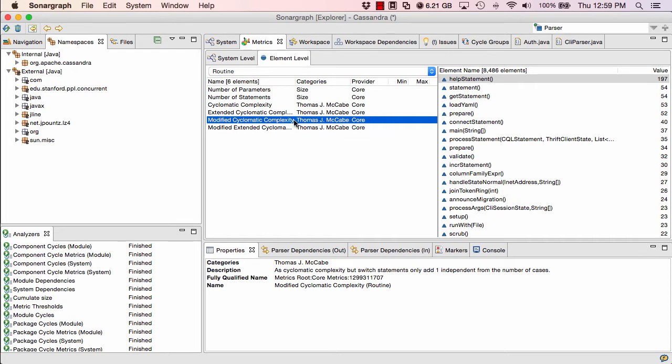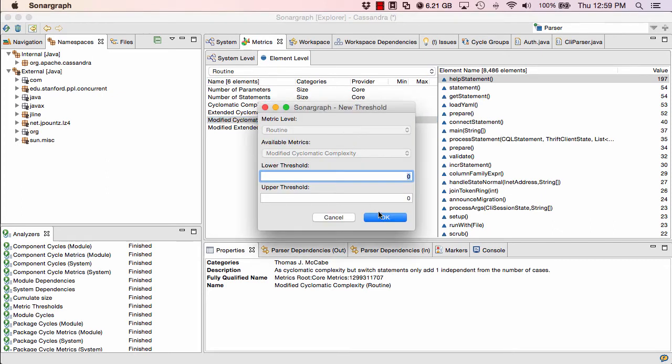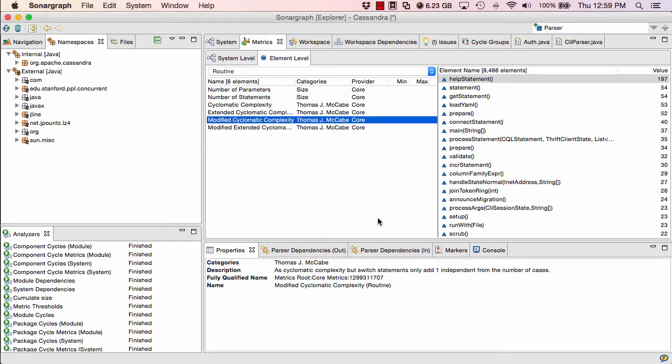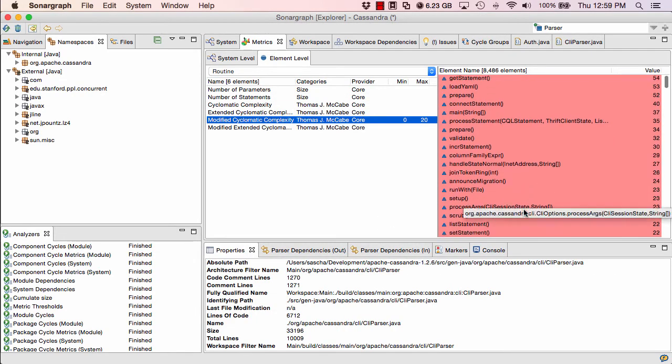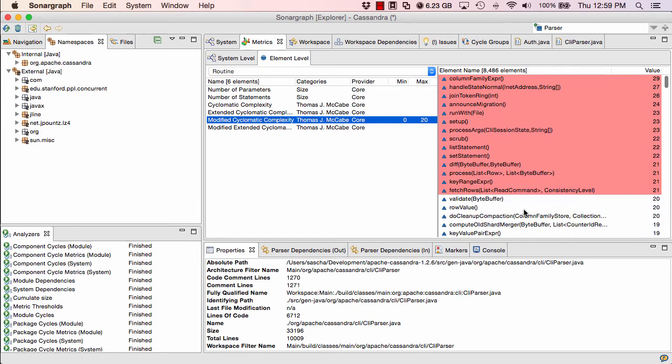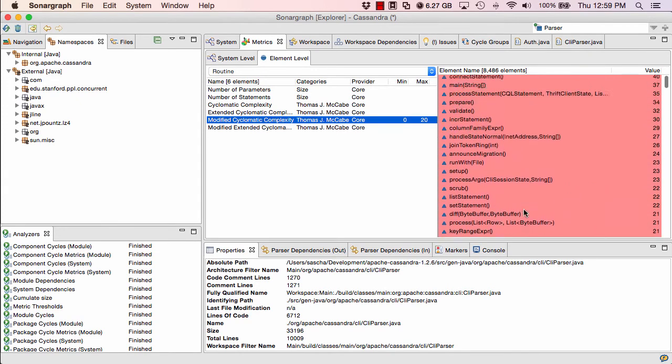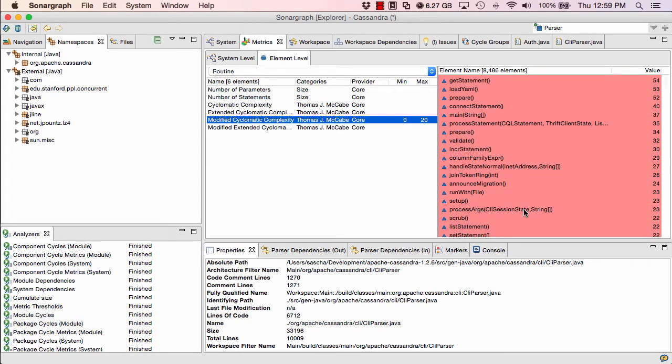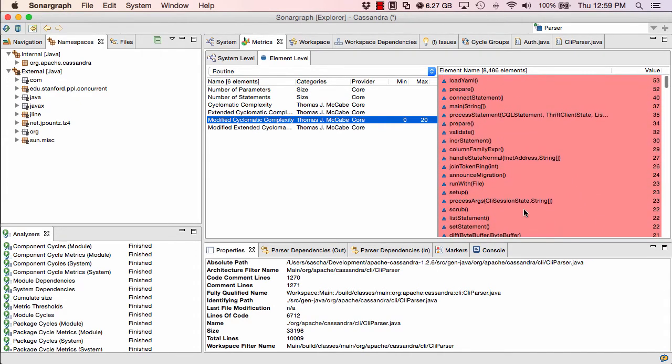Now, if I want to put a threshold on this metric, very simple. I just right-click on the metric and define a new threshold. And in this case, I would want to define a threshold of 20. That means that everything that has a value of higher than 20 complexity will be marked as a red background. It will also create an issue in the issues view.